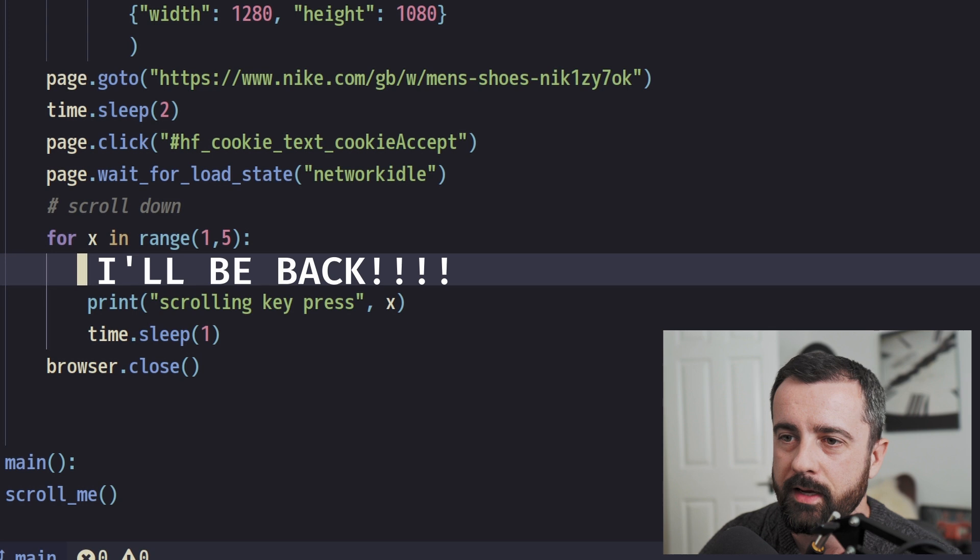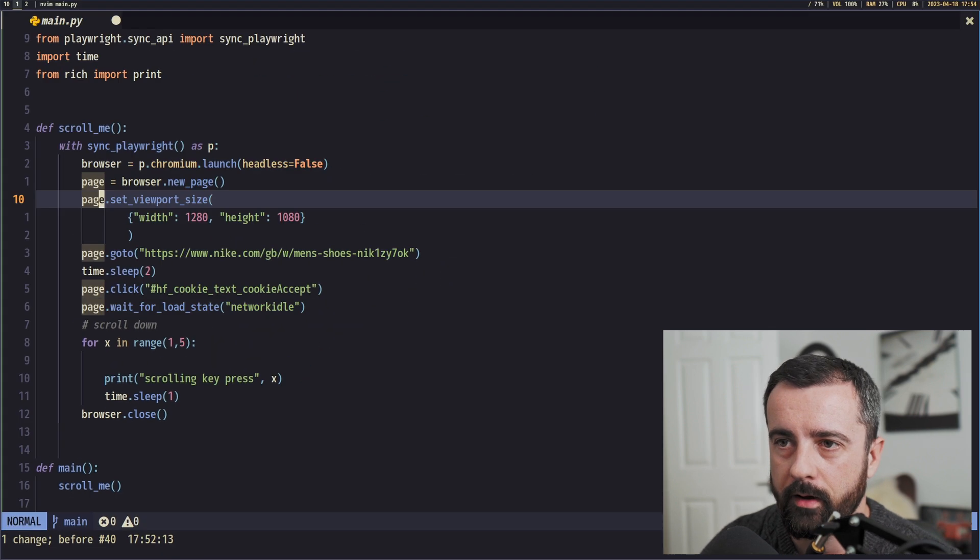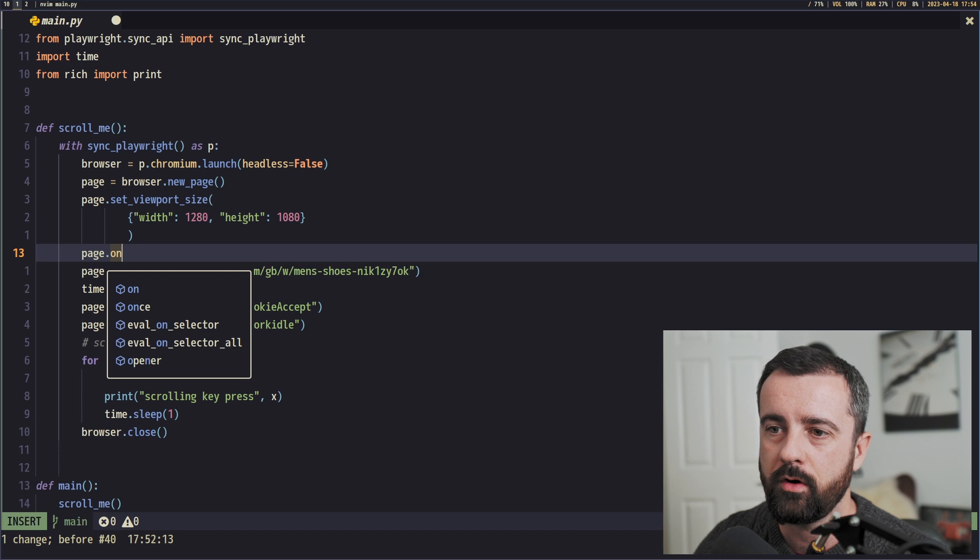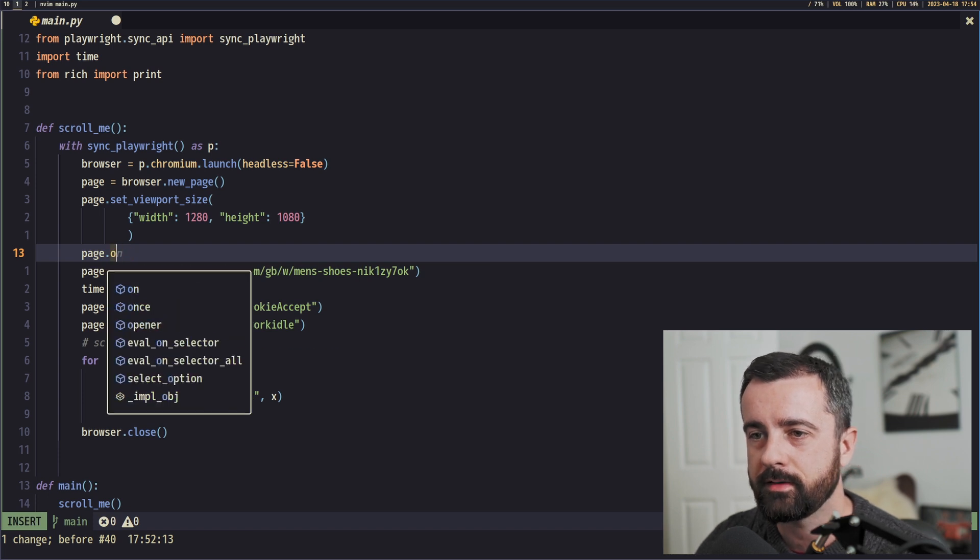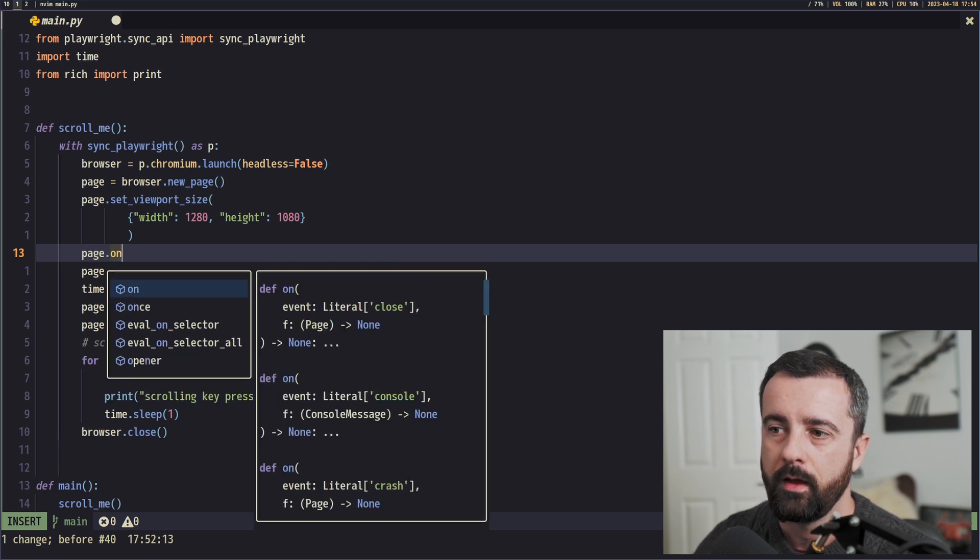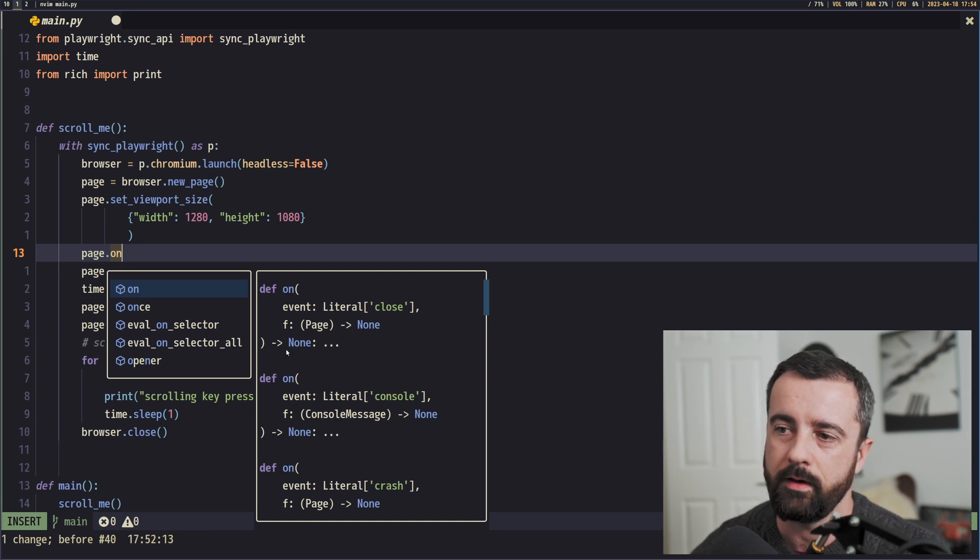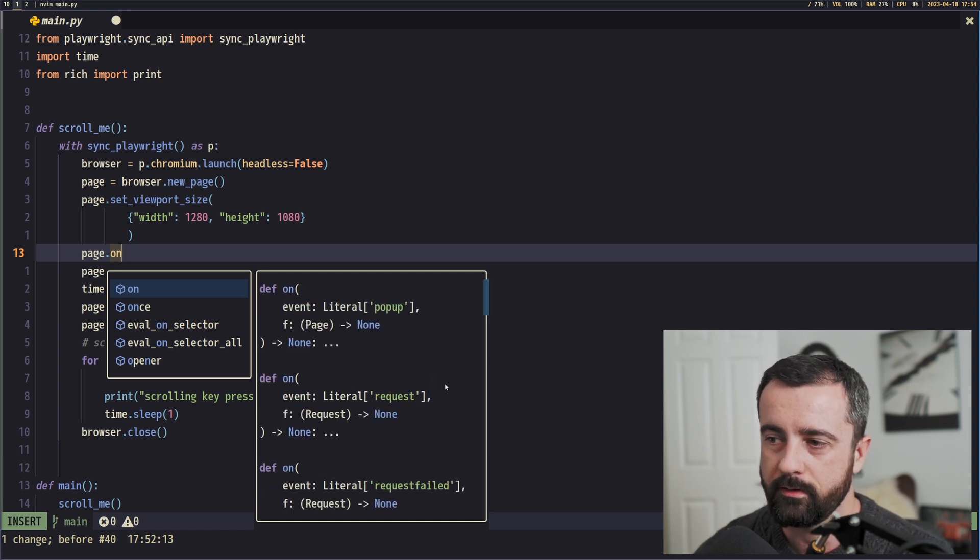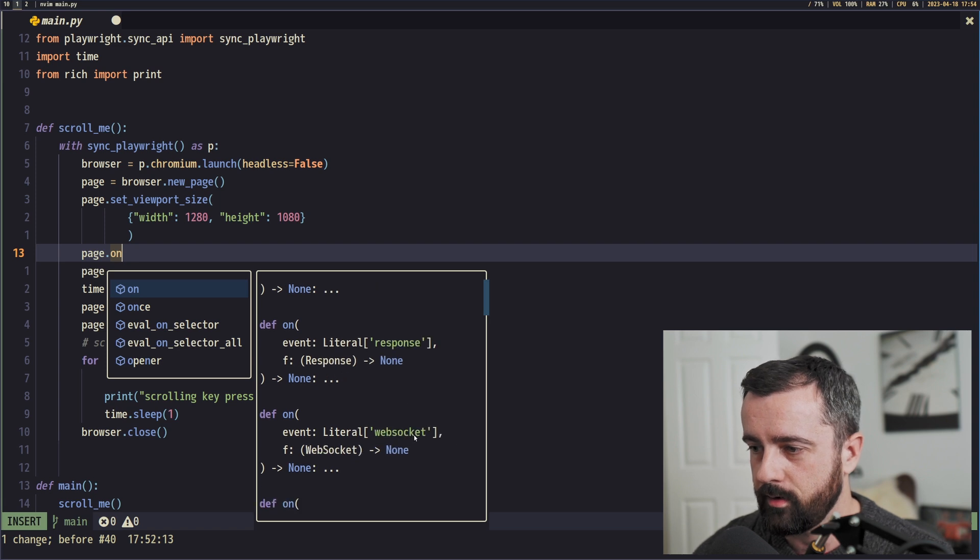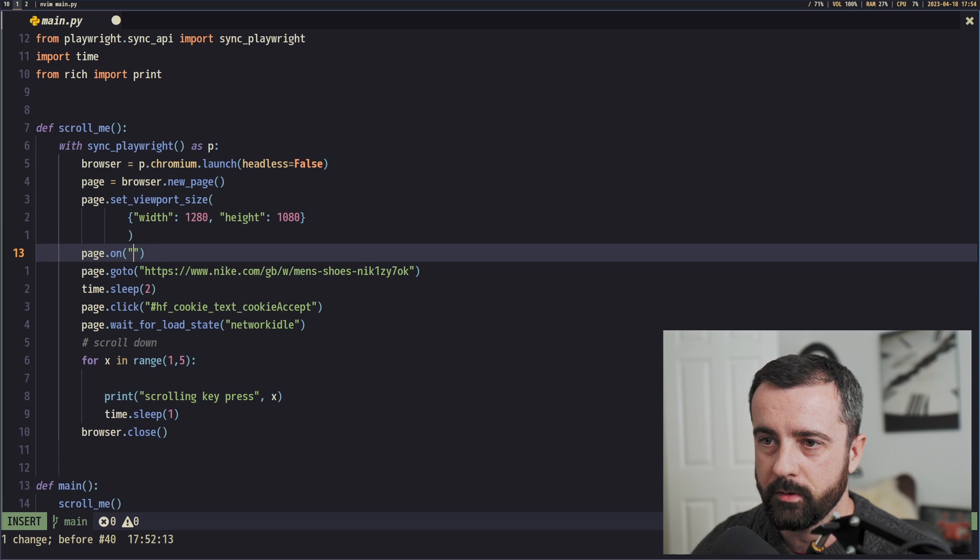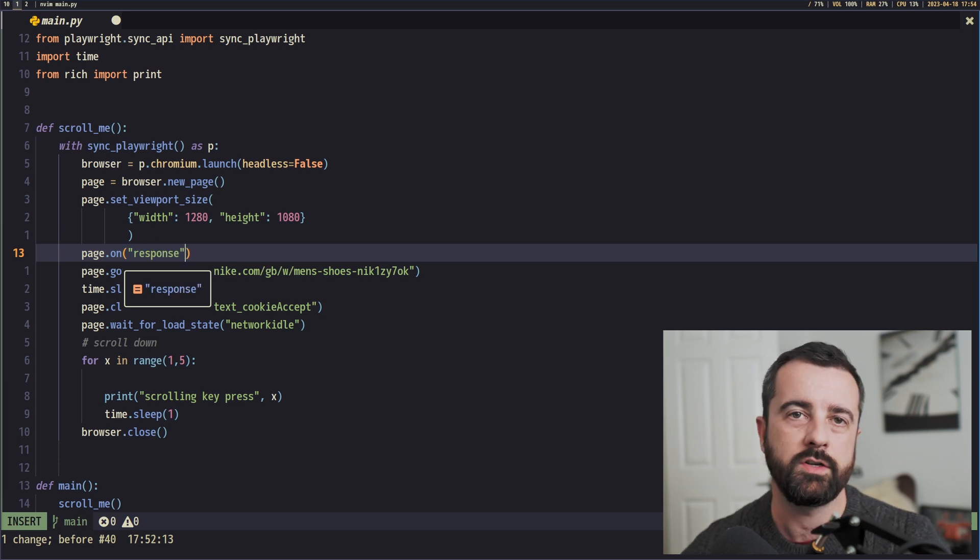So when we use these network events, it's basically going to trigger on the response. So we need to set in here somewhere, we're going to do it just underneath our viewport size, we're going to do page.on. This is going to give us access to the actual event. As you can see, it's telling me all about the events. We can have a look at this and read this if you wanted to, and somewhere down here is response. There we go. So this is the one that we're going to use.